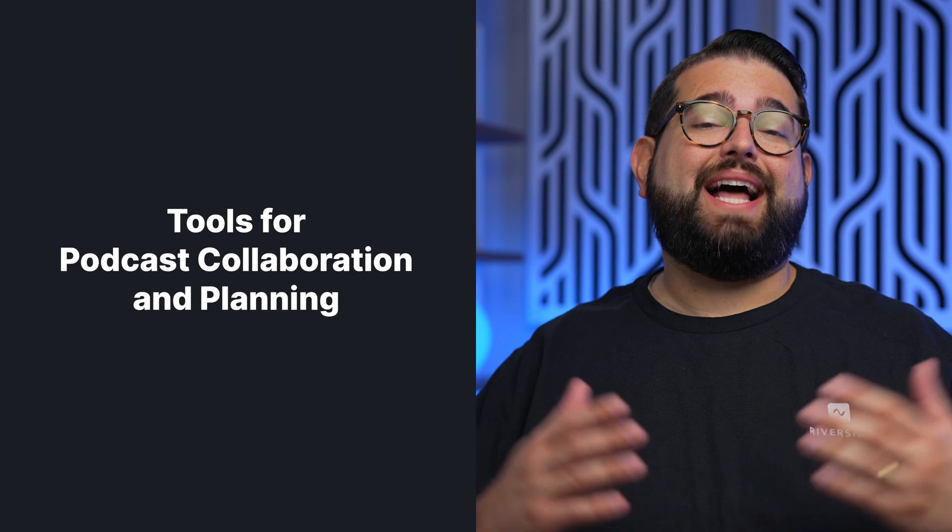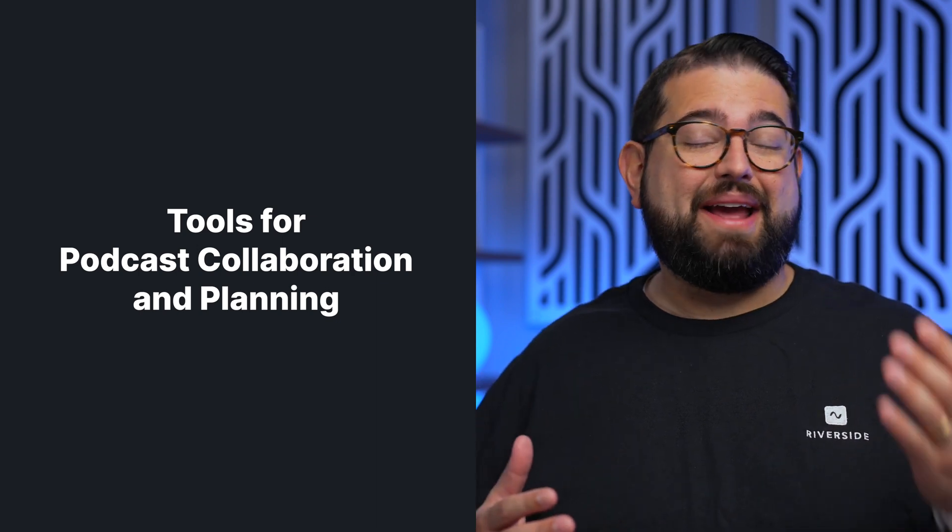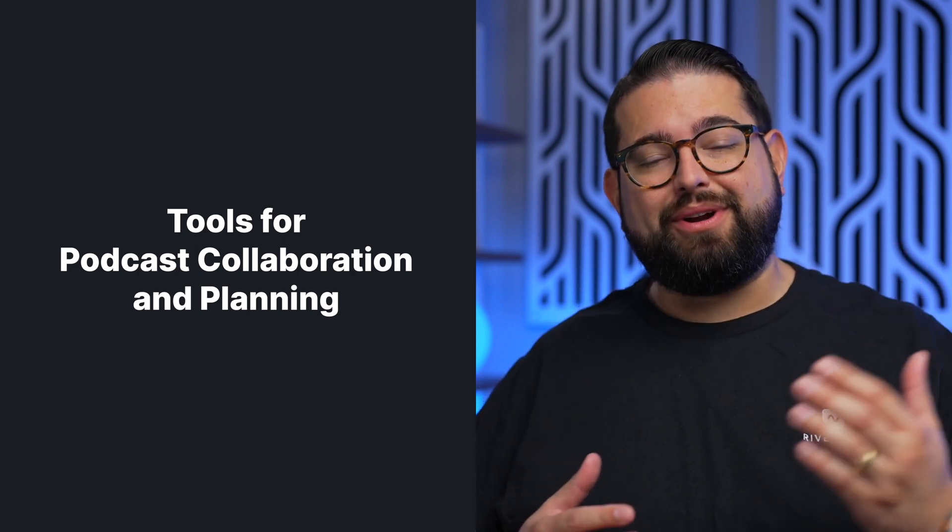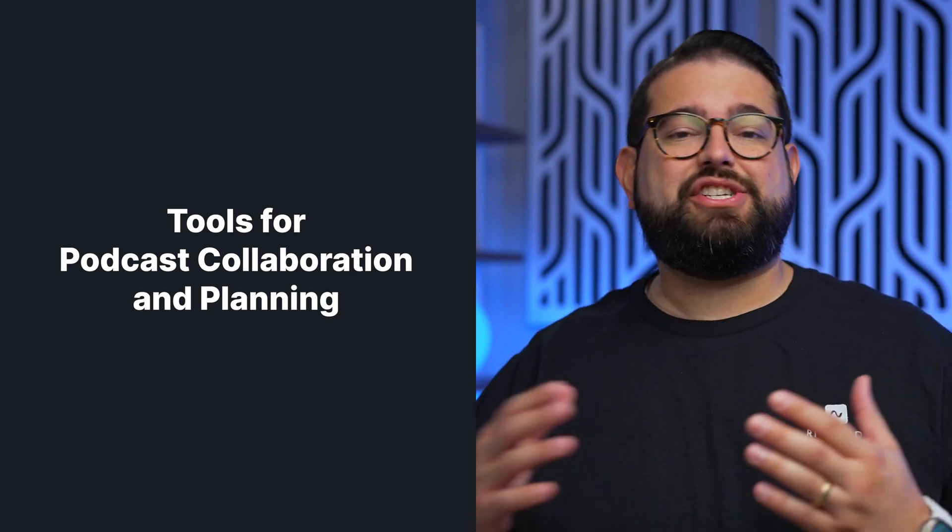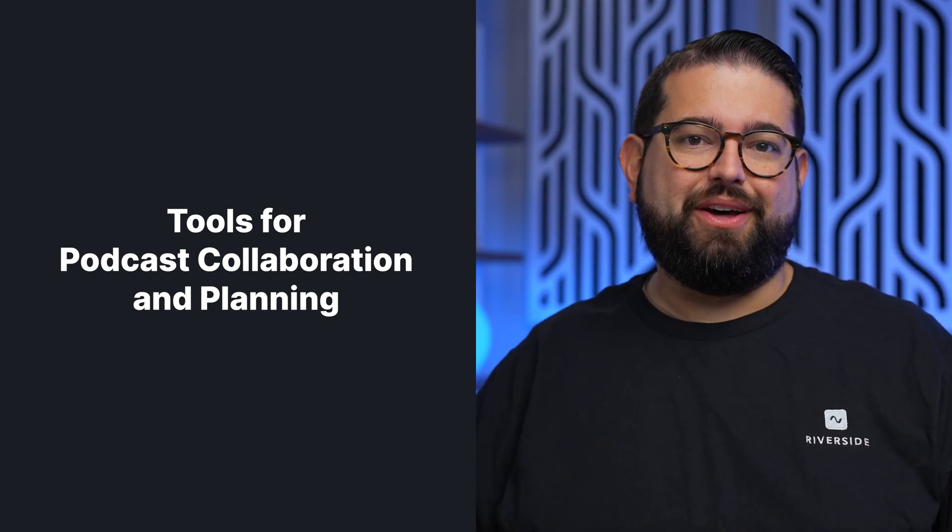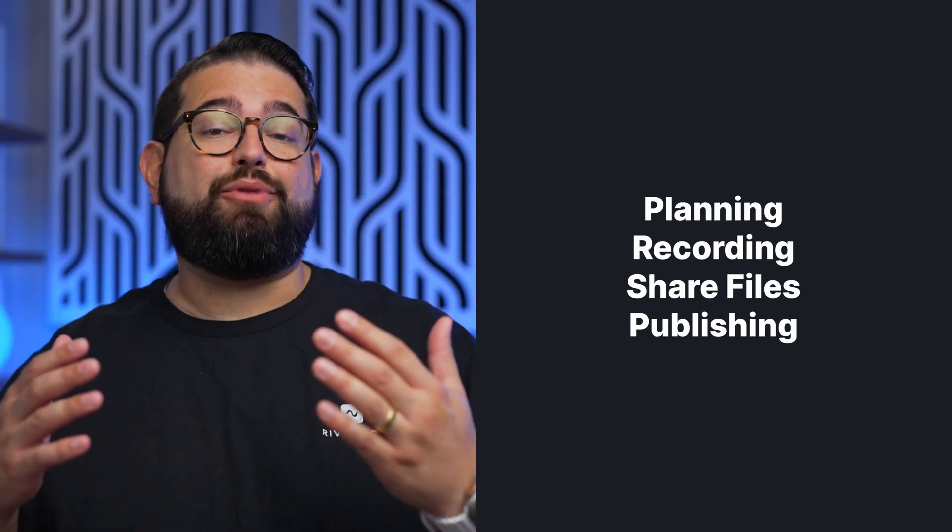Whether you're starting a podcast or you're just looking for more tools to help you collaborate with your co-hosts and guests, there are lots of tools out there and many of them are free to help you get organized and share that information with others. We're going to go over some tools for both planning and recording your show as well as what to do after that, both in publishing, sharing recordings, and more.